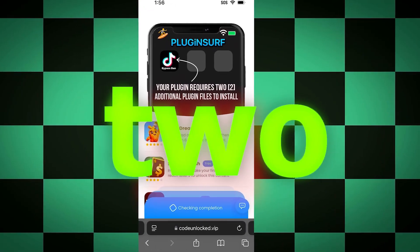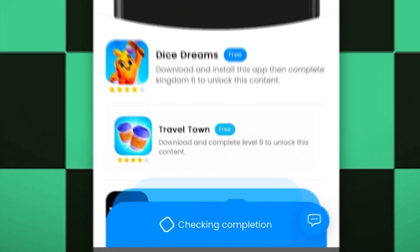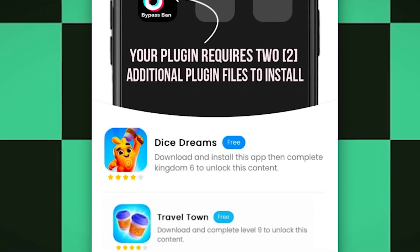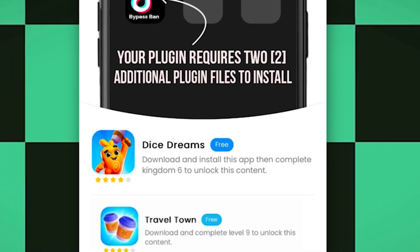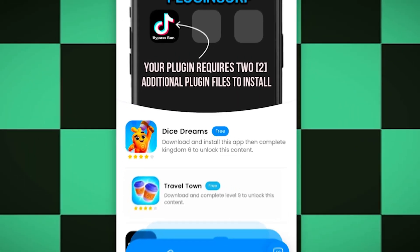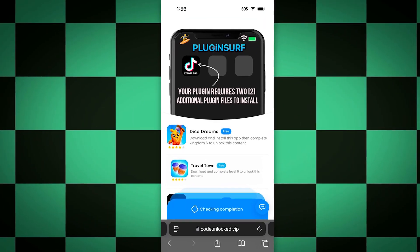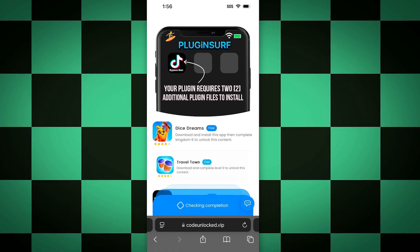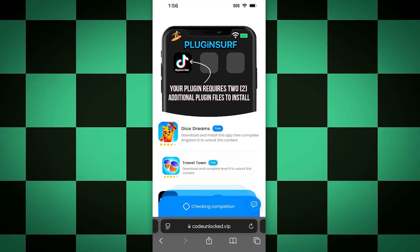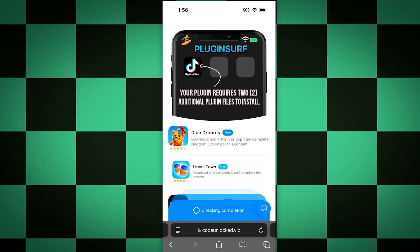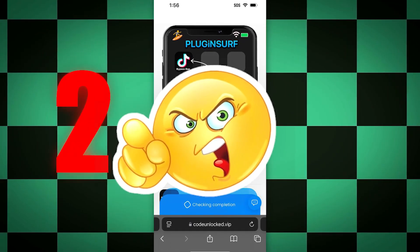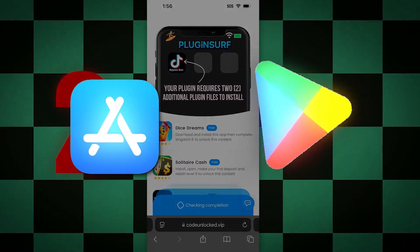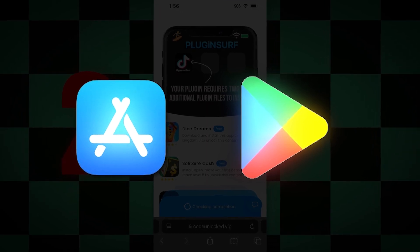The plugins are really easy — most of the time you just have to play a game and get to a certain level. Like this Travel Town one, you just have to get to level nine — it's a really fun game and pretty fast to do. You might also see a Dice Dreams one where you just download the app and get to kingdom six, and that counts as another one. Usually you should see these two — do them as they are easy and fun, but make sure to fully play the games. Whatever plugin you choose, just make sure you do exactly as the instructions say and complete two of them.